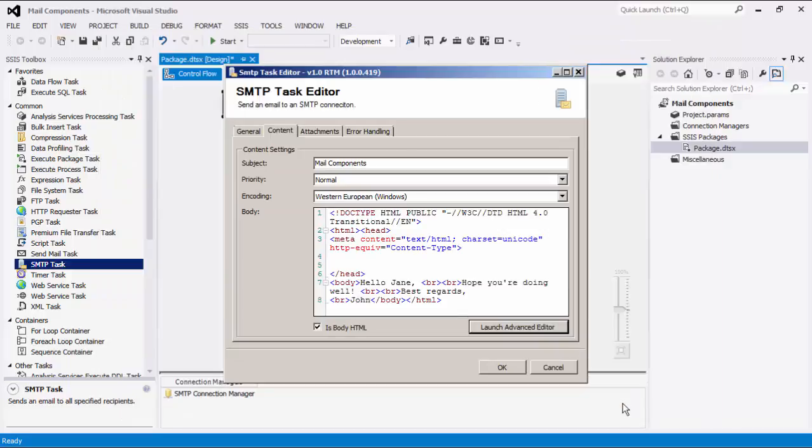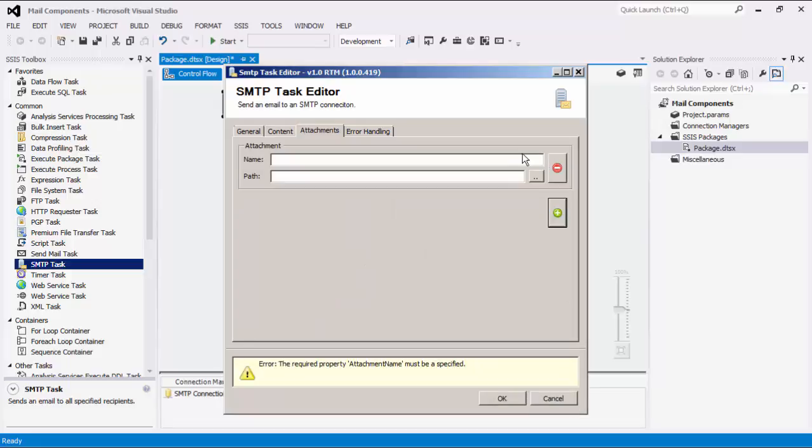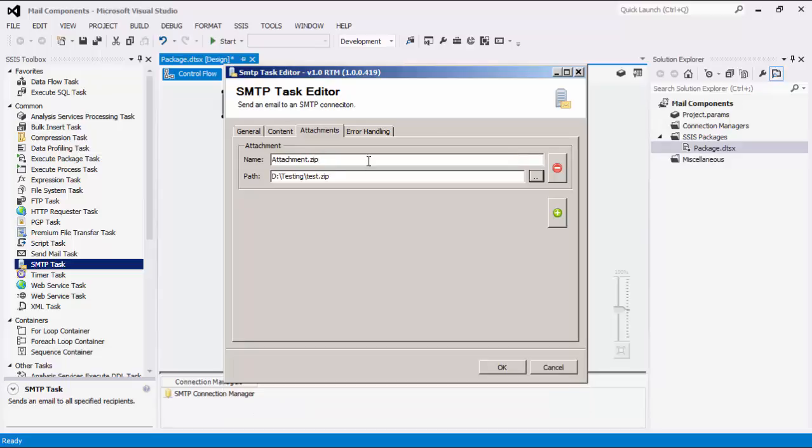Going to the Attachments page, we can add and remove attachments using the buttons on the right. Note that the Name field must include the file extension.